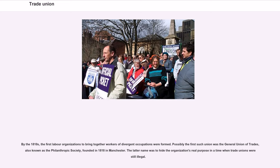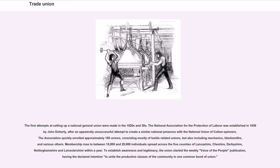By the 1810s, the first labor organizations to bring together workers of divergent occupations were formed. Possibly the first such union was the General Union of Trades, also known as the Philanthropic Society, founded in 1818 in Manchester — the latter name used to hide the organization's real purpose while trade unions were still illegal. The National Association for the Protection of Labor was established in 1830 by John Doherty. The association quickly enrolled approximately 150 unions and membership rose to between 10,000 and 20,000 individuals across Lancashire, Cheshire, Derbyshire, Nottinghamshire and Leicestershire within a year.